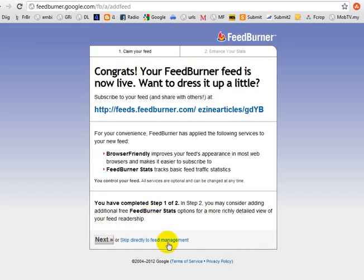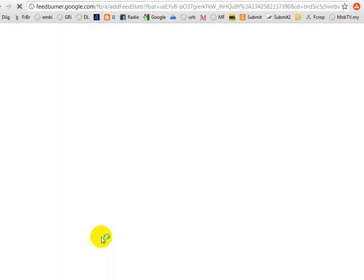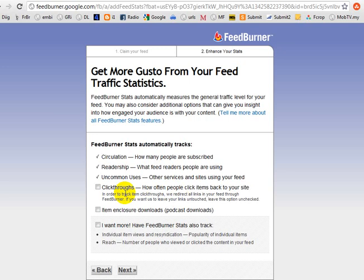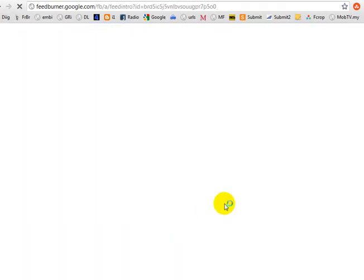You can skip directly to feed management, but just to show you what you will encounter — you can decide whether you want to try click-through tracking and other options. Go through and look at them.